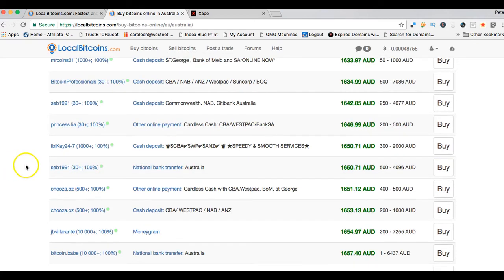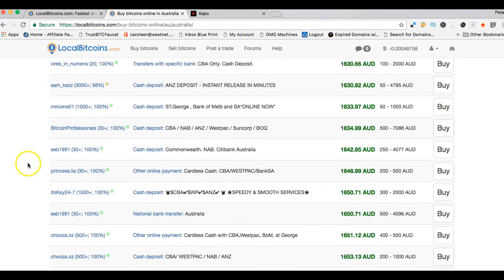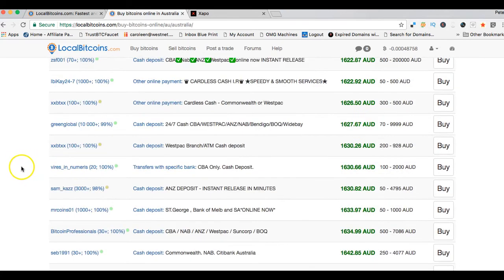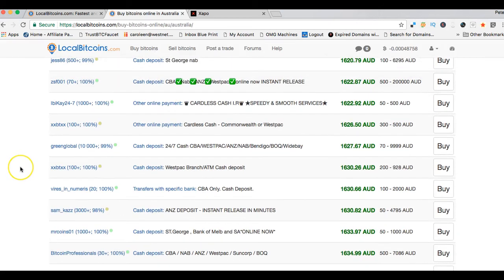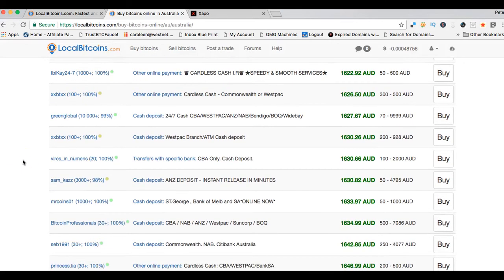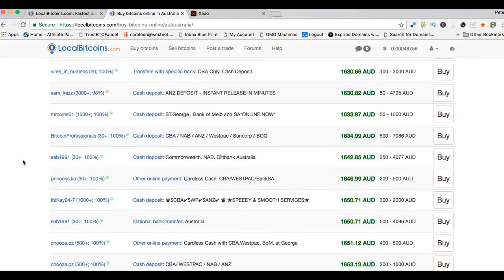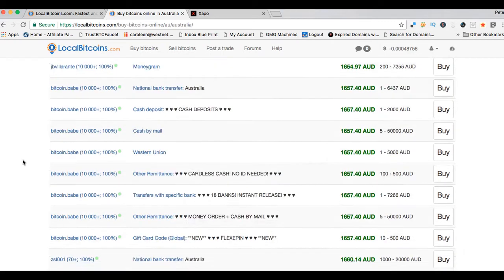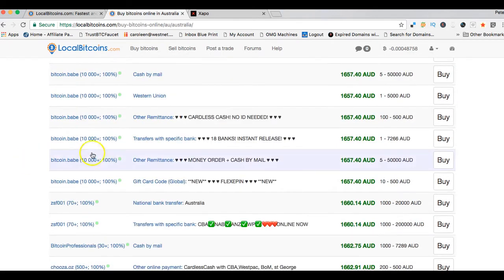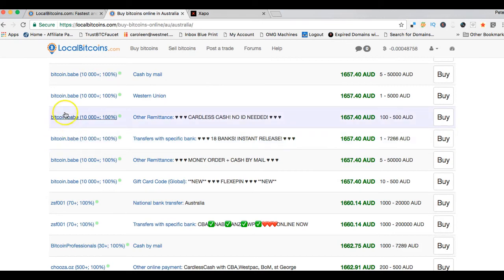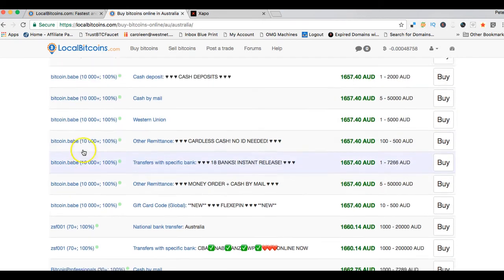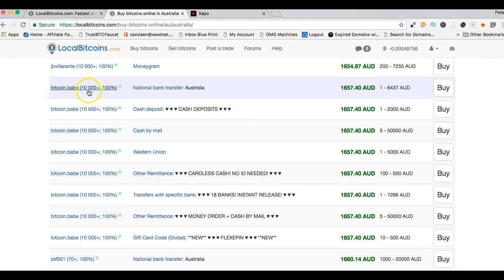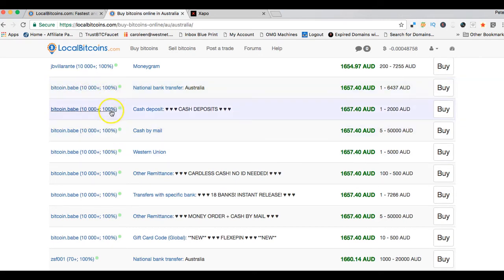I usually don't worry about the price that much. I usually worry about is the seller experienced, is the seller someone I can trust, is the seller someone I have dealt with before. I look through. I've dealt with this particular seller several times.